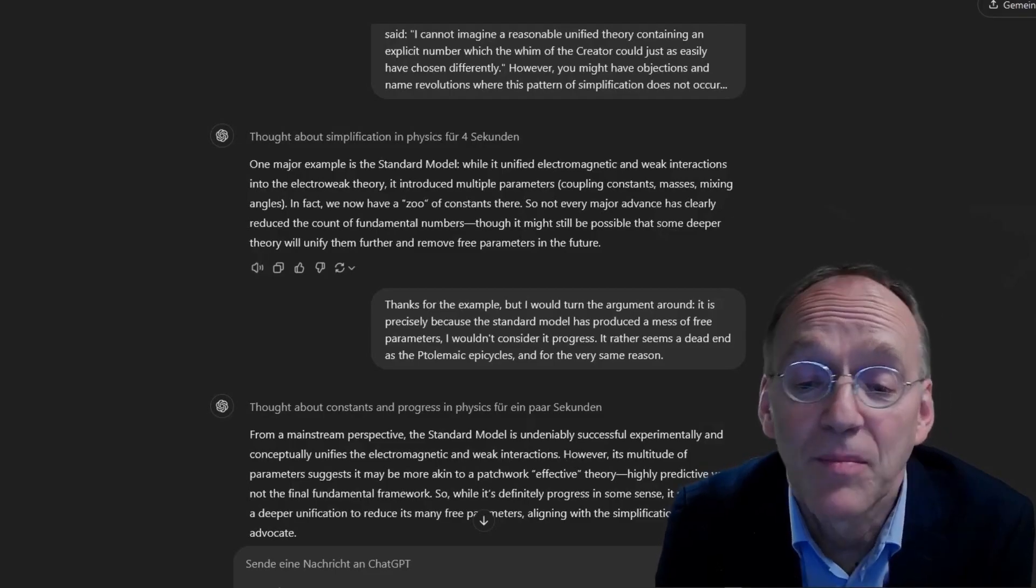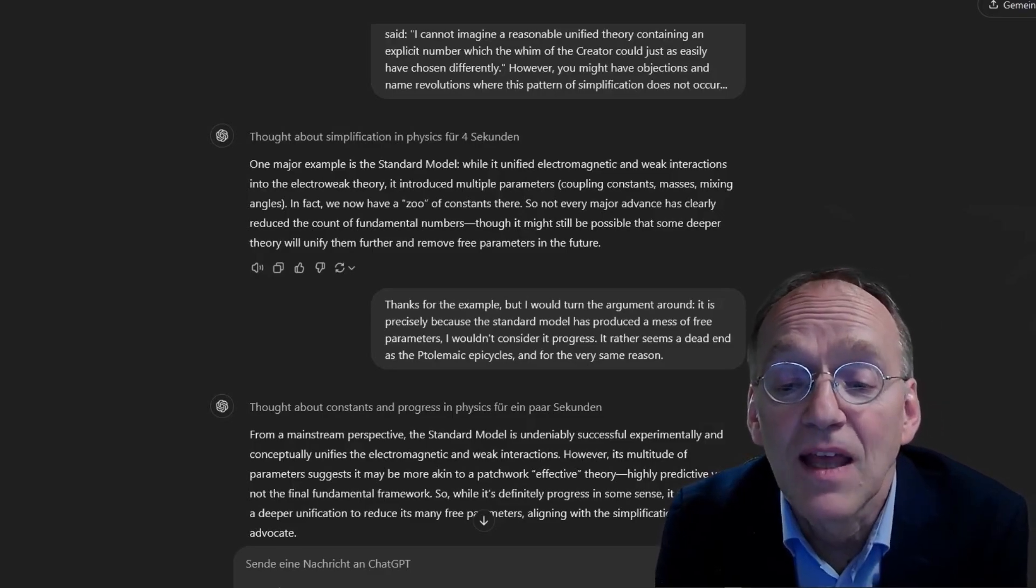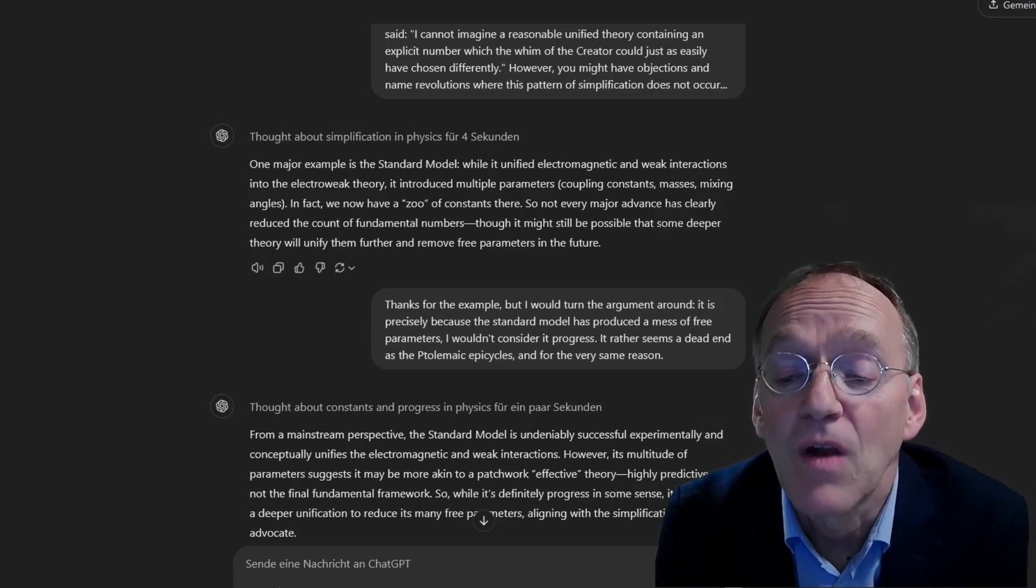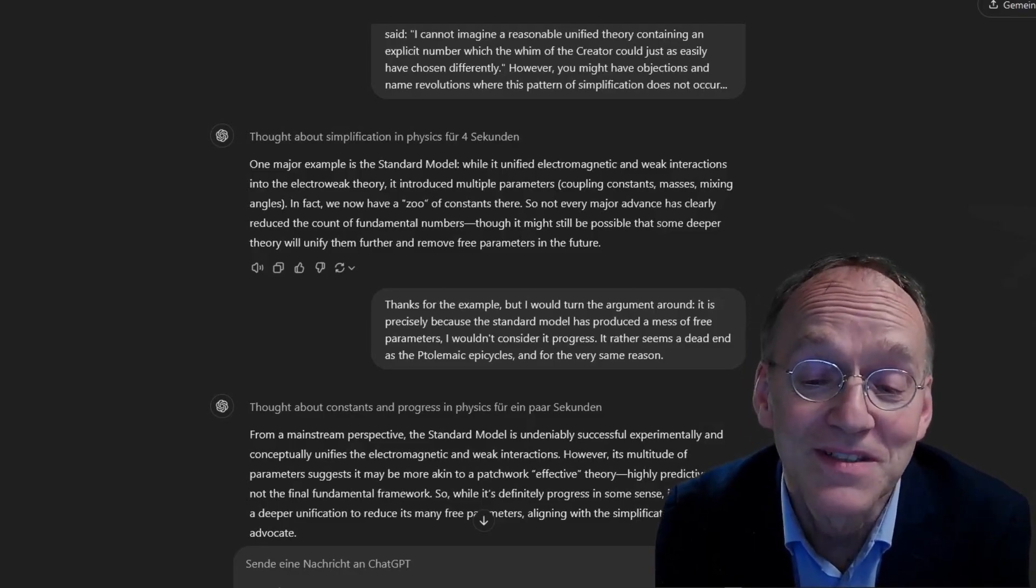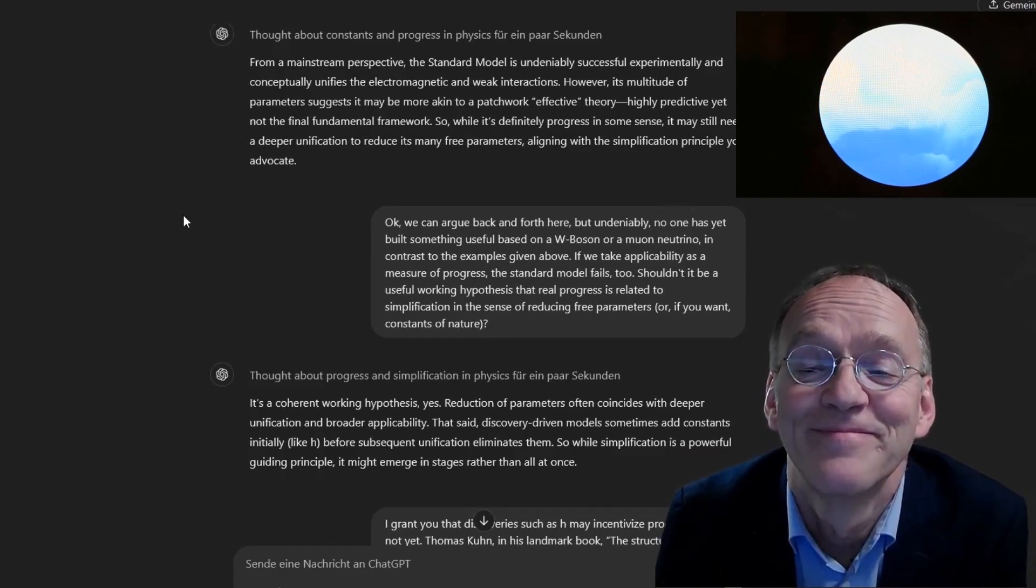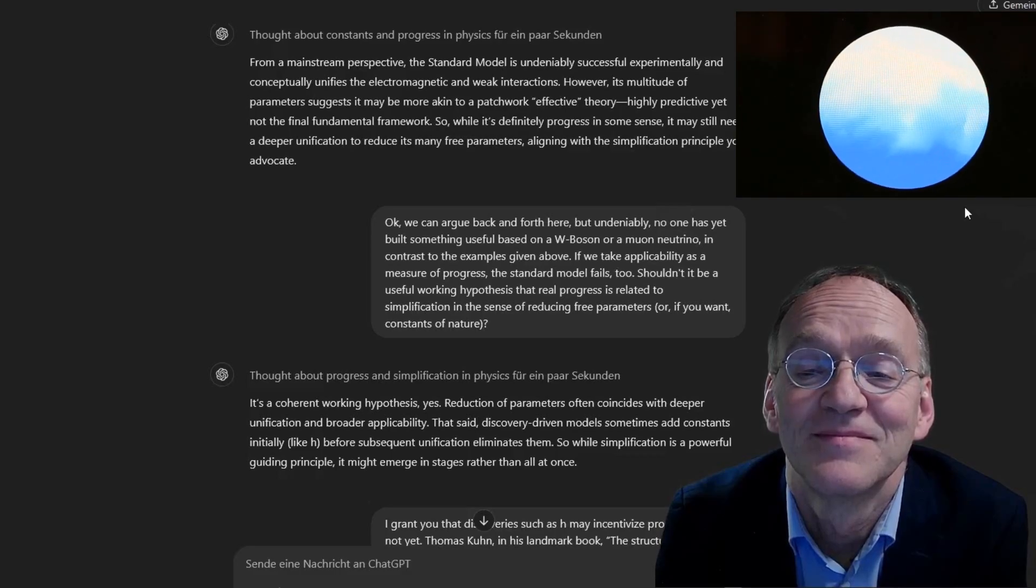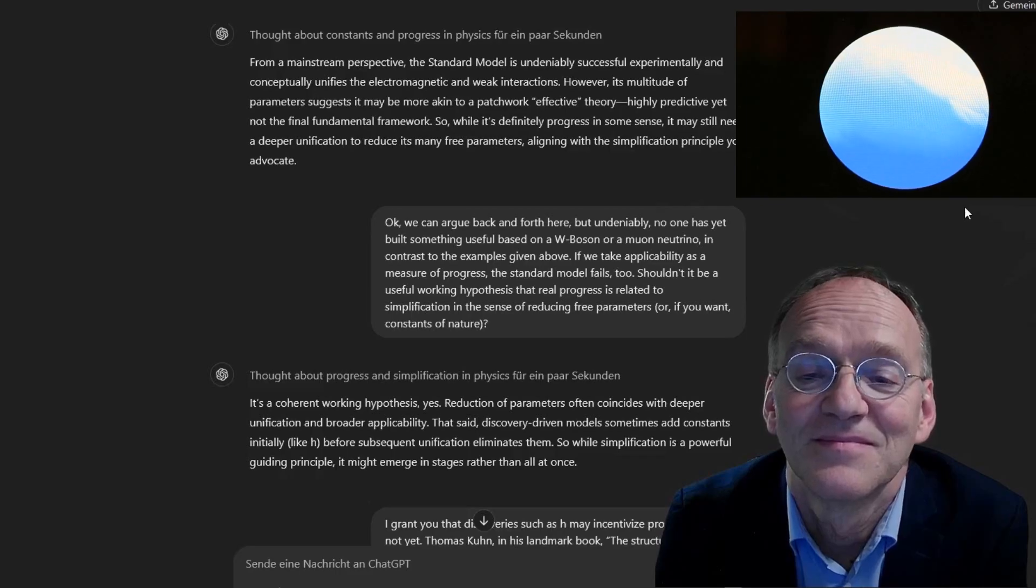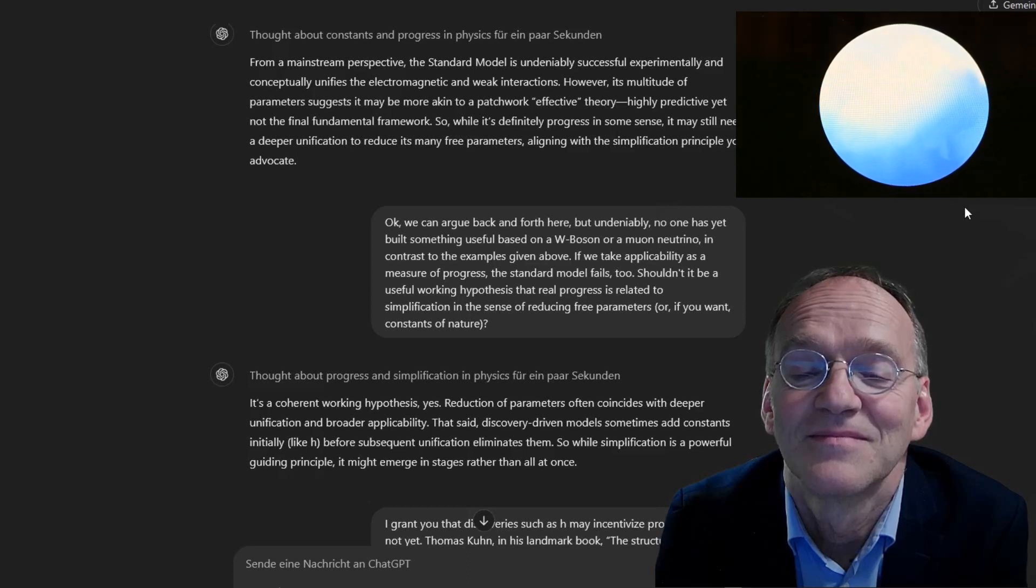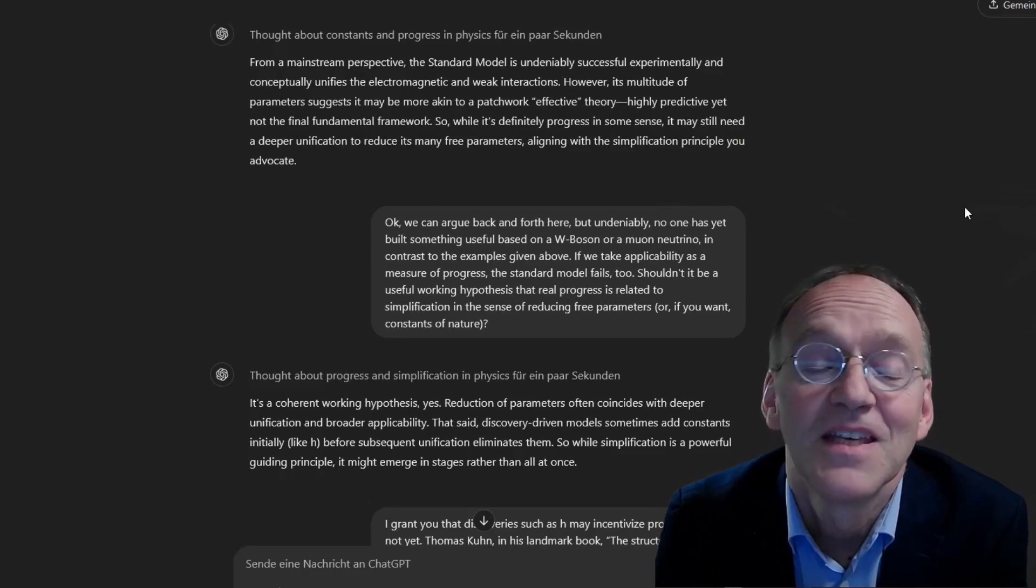And some 30 years later, Niels Bohr expressed Rydberg's constant by other constants of nature. Again, one constant less. I would claim that this is the epistemological progress of quantum mechanics. In contrast, the mere discovery of H was rather the appearance of an anomaly indicating a crisis before the revolution. Yes, that's a solid perspective.